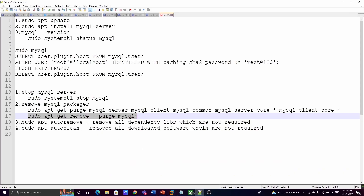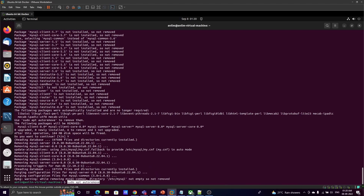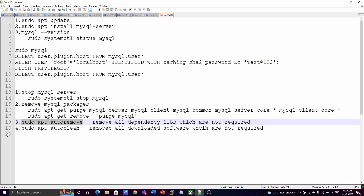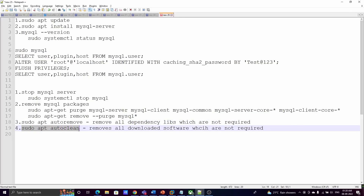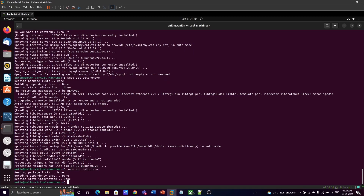Once removed, run 'sudo apt autoremove'. This removes all dependency libraries that were required for MySQL. Since MySQL is now removed, we no longer need those libraries. Press 'y' to confirm. Optionally, you can also run 'sudo apt clean' to clean up the cache, which contains all downloaded software packages that are no longer needed.